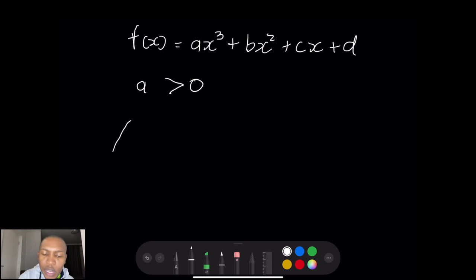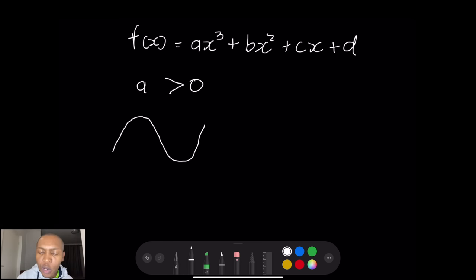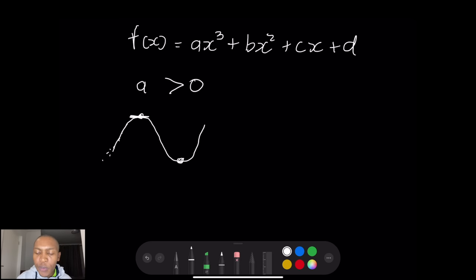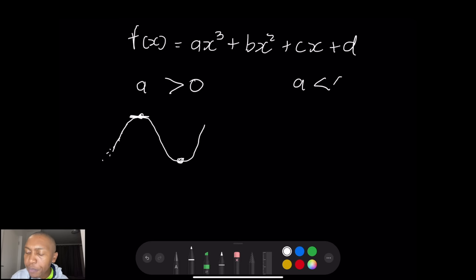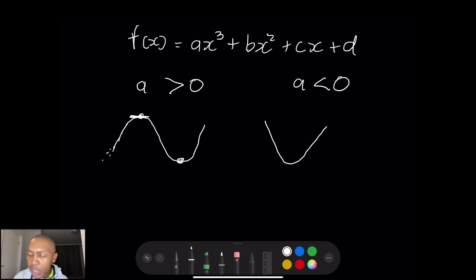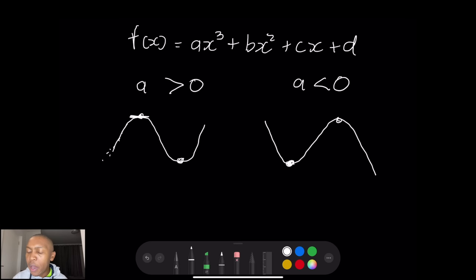When a is greater than zero, our graph would usually start with a local maximum and then follow a local minimum. So the graph starts as an increasing function, reaches that maximum point, and then has a minimum. When the value of a is less than zero, the graph is shaped differently — you'd start with a decreasing function that begins with a local minimum and thereafter a maximum.